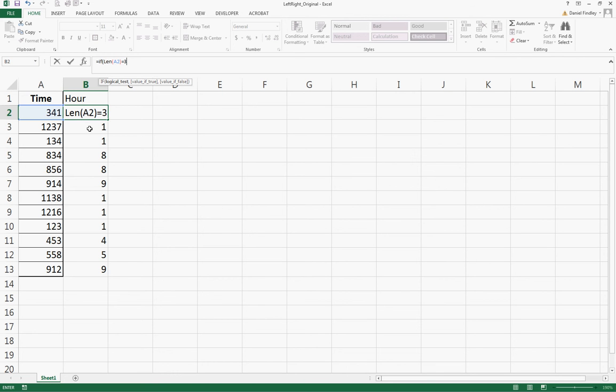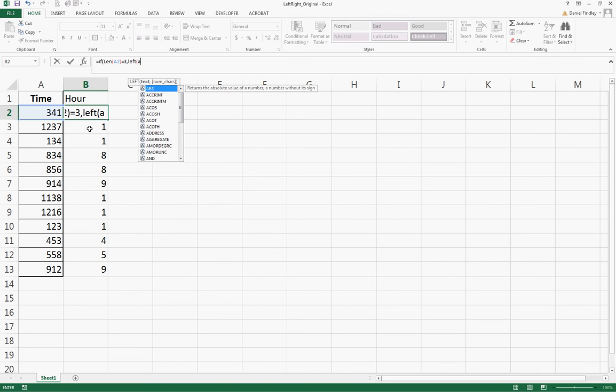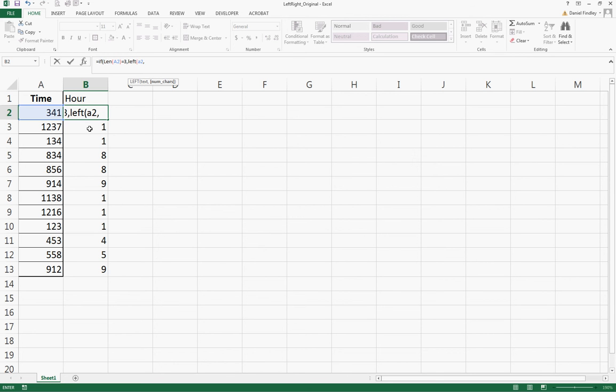And if that's not true - if the length is not equal to 3 - that means it must equal 4. So we want the two digits on the left, both digits to get the hour.